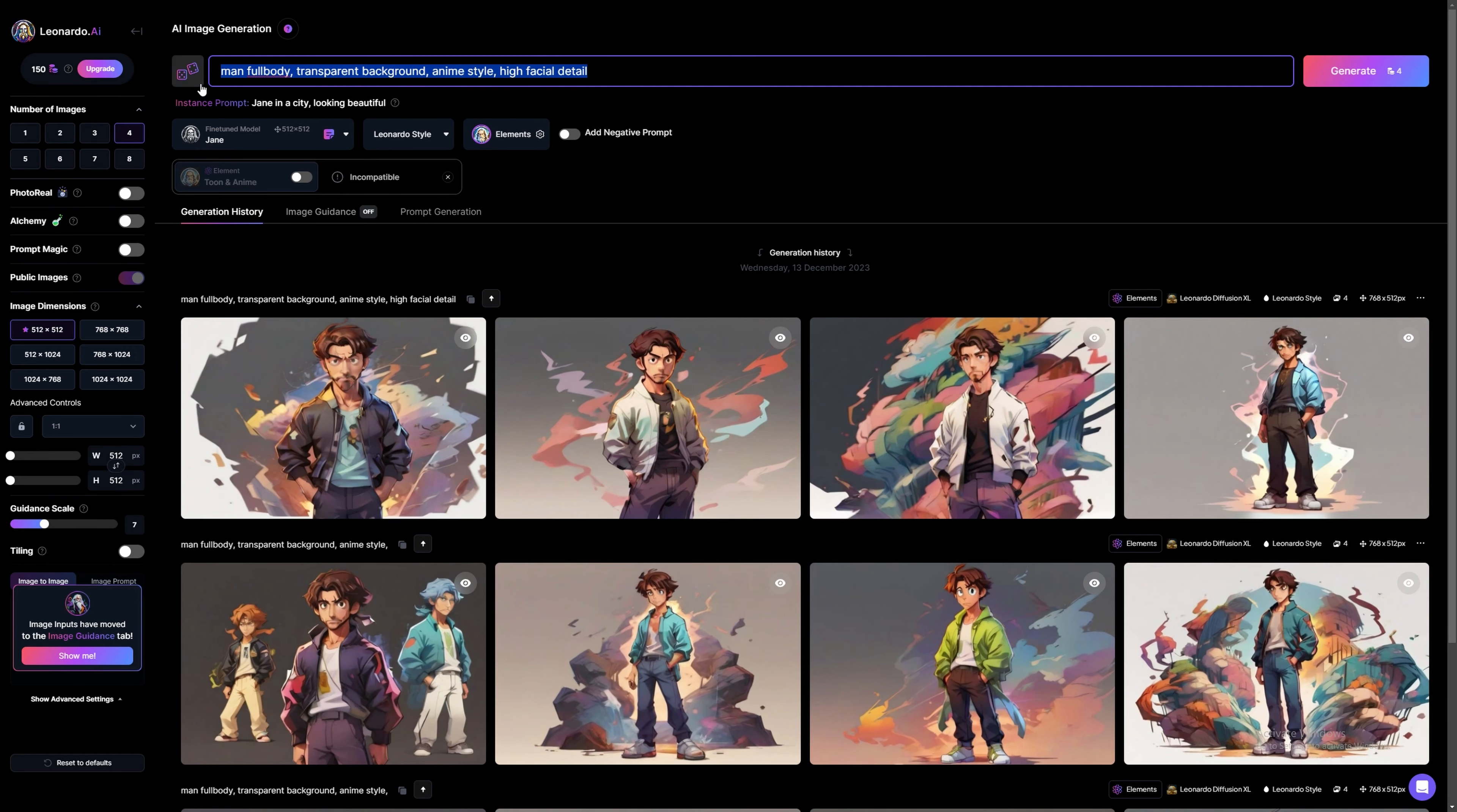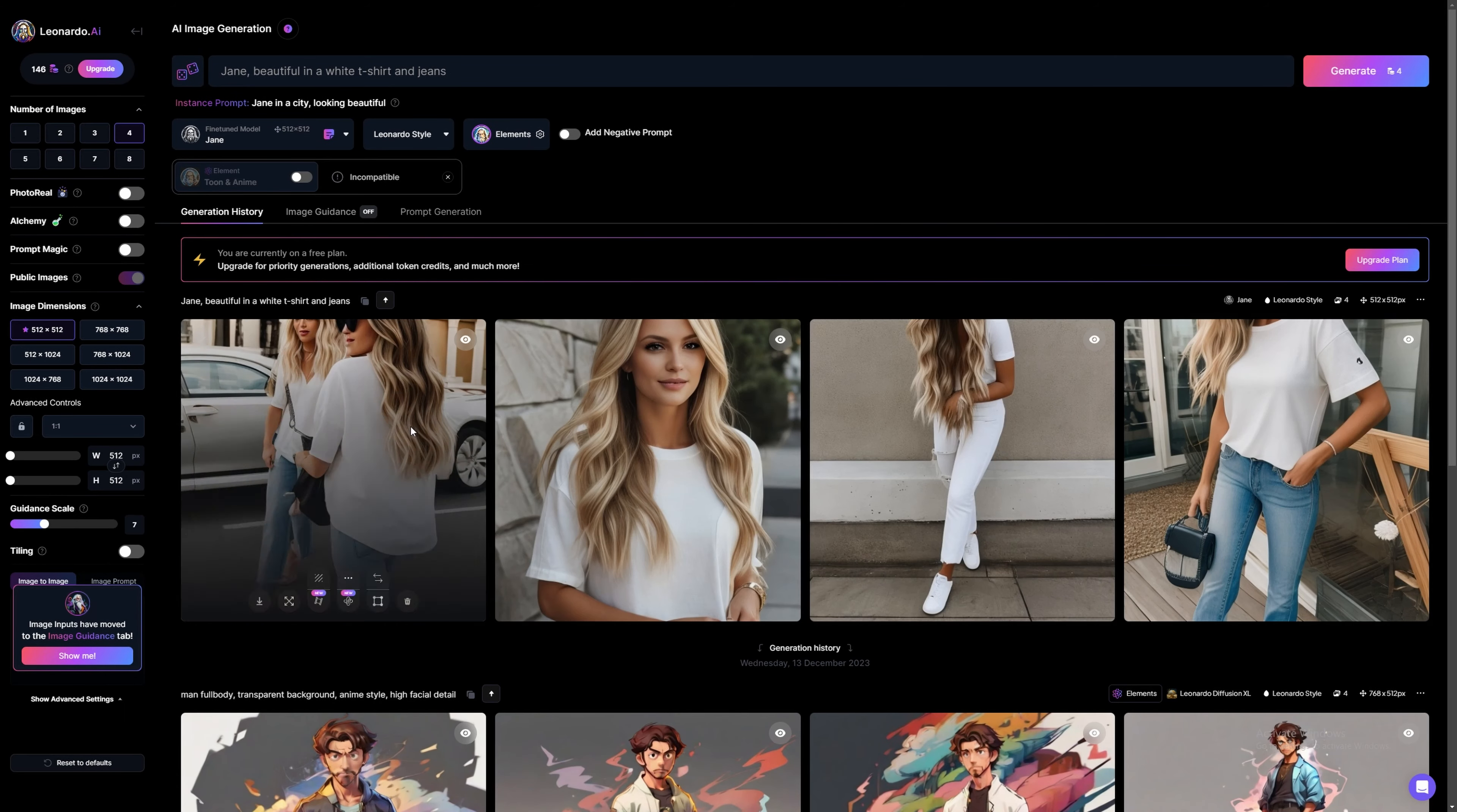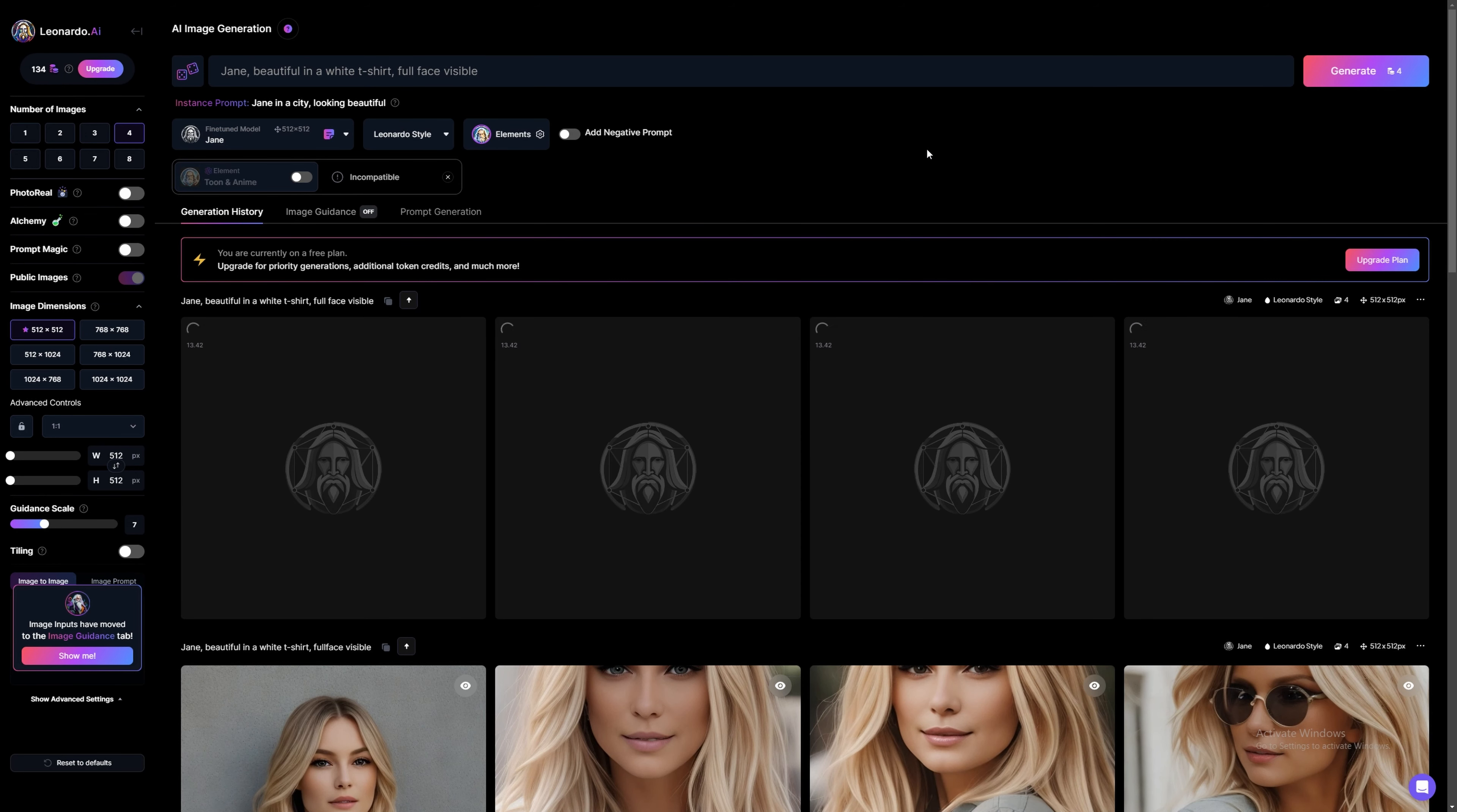Now we need to enter a prompt. Start with your model's name, followed by a brief description of what you want to generate. Press Generate. Make tweaks and adjustments to the prompt until you generate an image you're happy with. This may take some time. That's good.